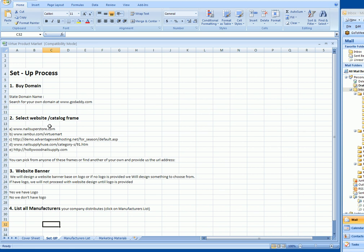Once it's complete, select a website frame, which is the look and design. Here are five frames that we currently have for you to choose from. If you don't like any of these frames and have something else in mind, please consult with us. The frames are just a frame—we apply your logo onto the banner and apply colors to match the logo.